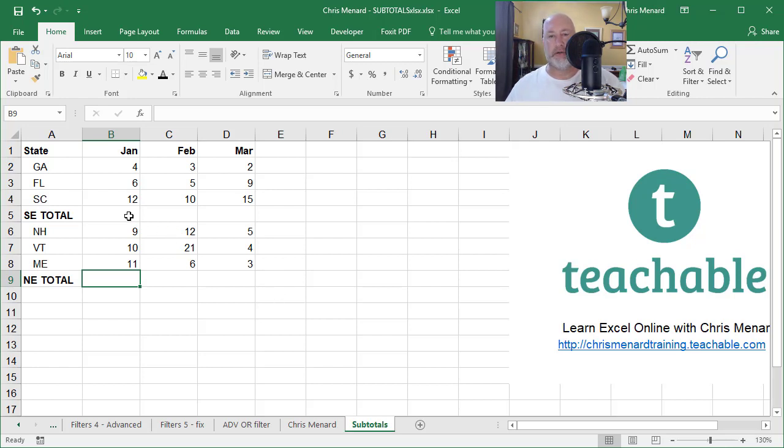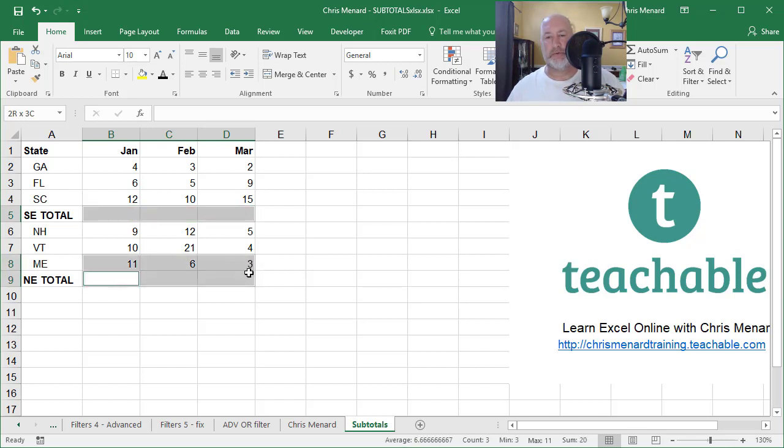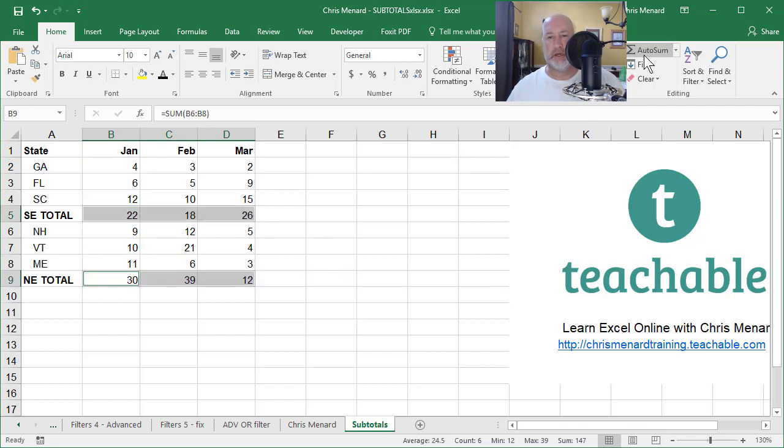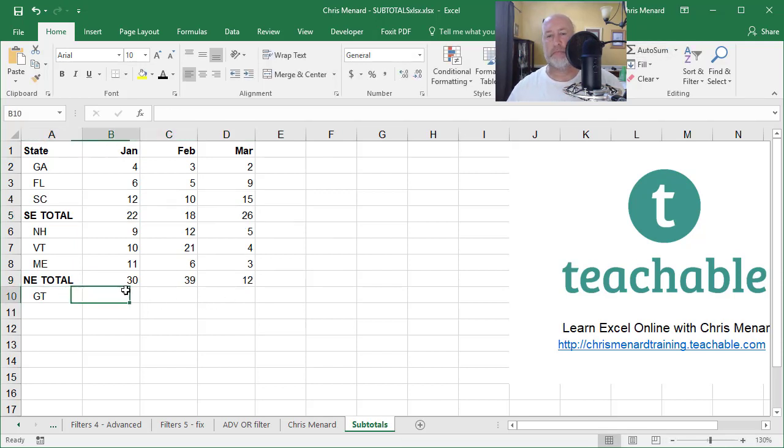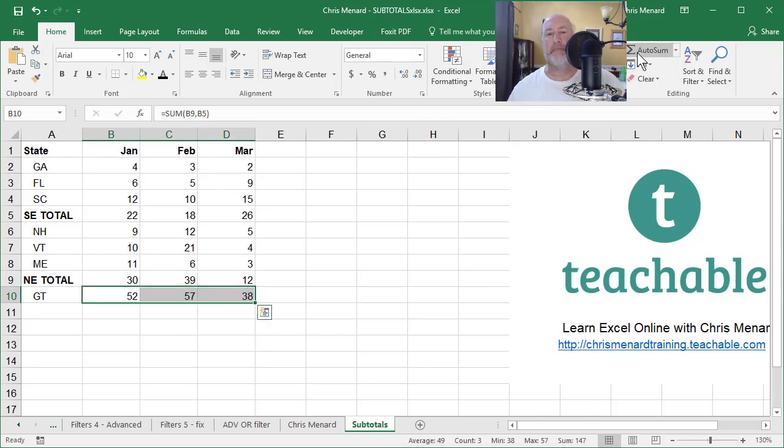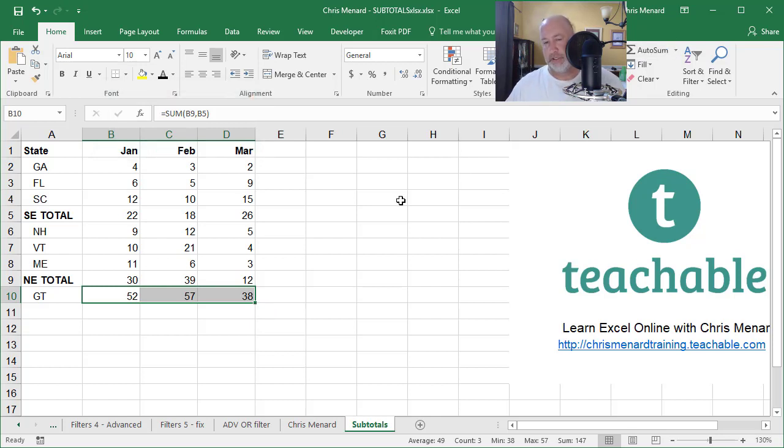The correct way to do this is to highlight this range, hold down CTRL, this range, AutoSum, and then your grand total right here, highlight, AutoSum. And if you notice, the 52 is the sum of B9 comma B5. So it's picking up the subtotals, but the issue is this.